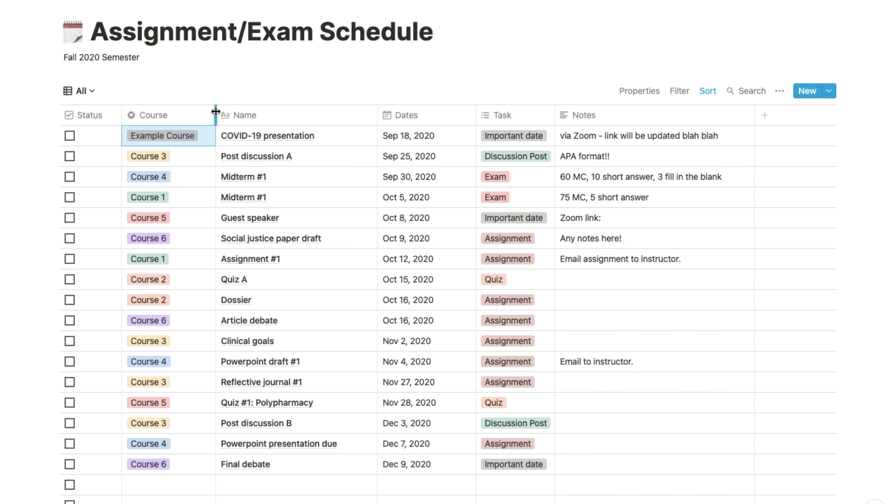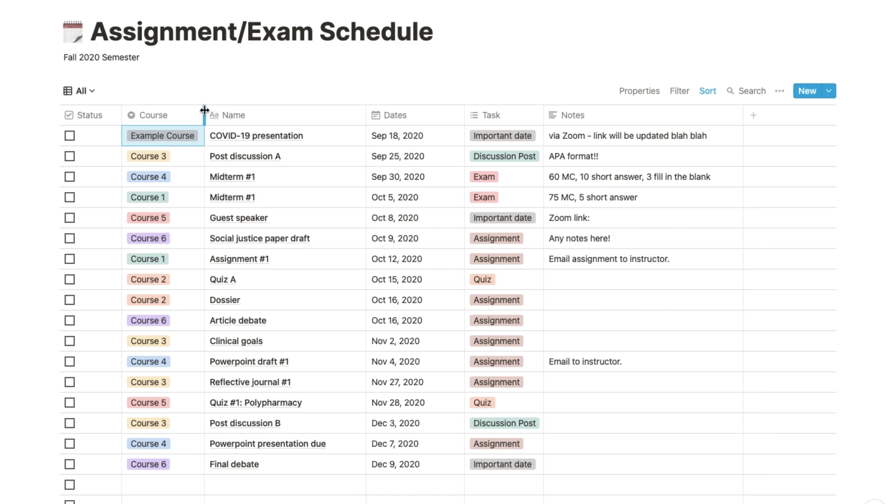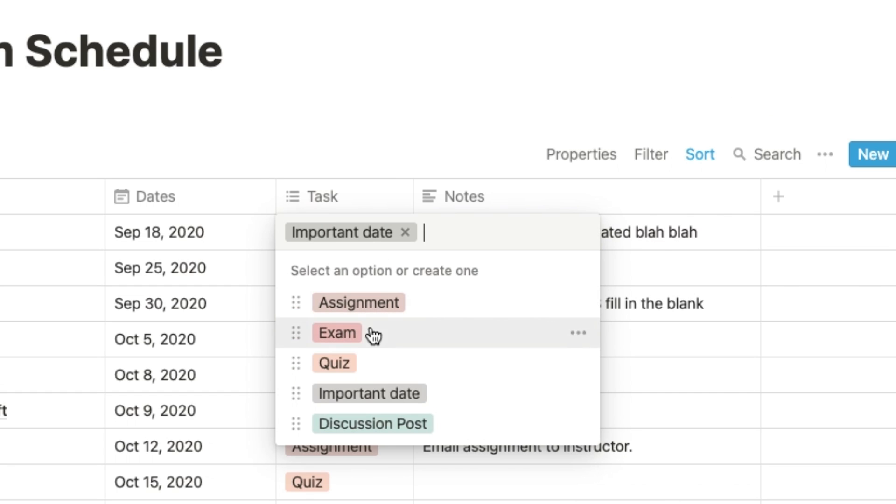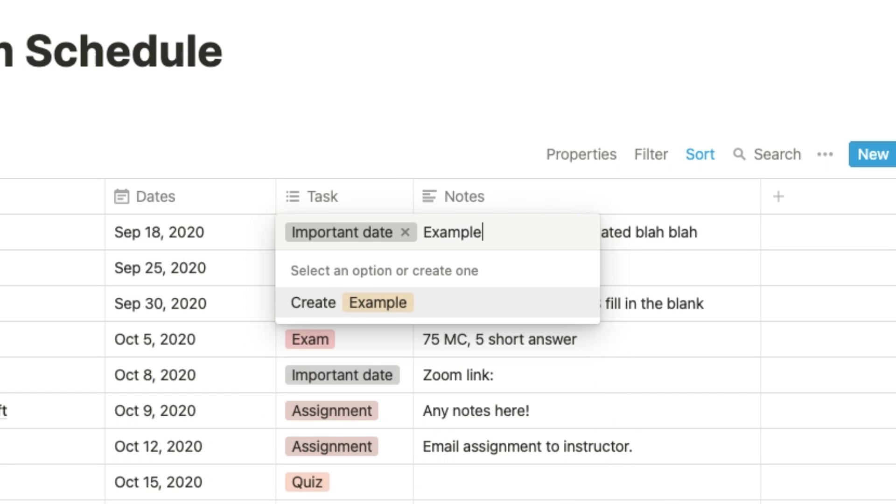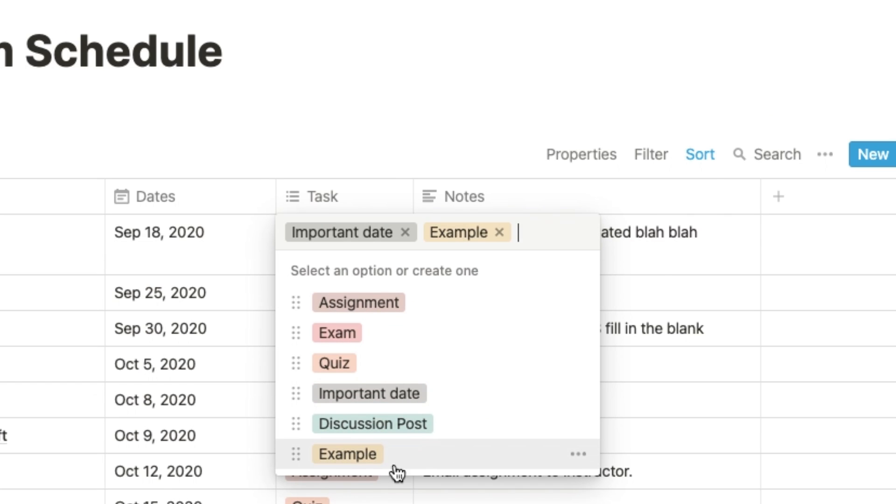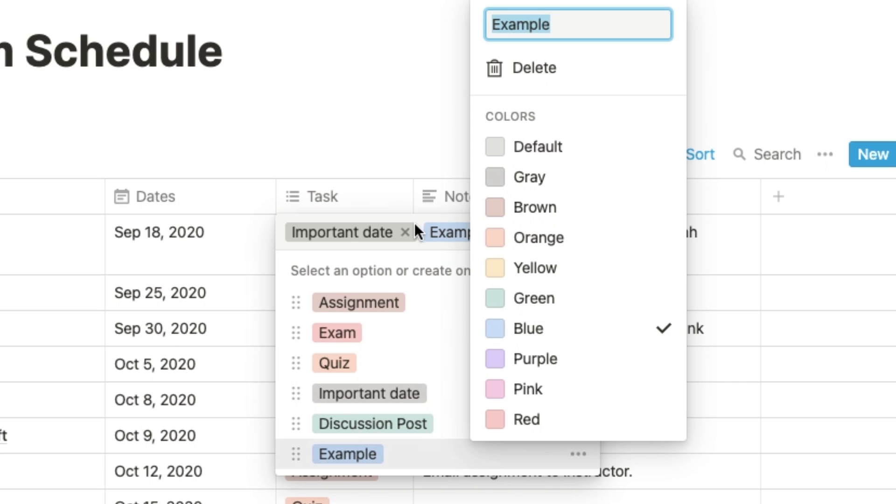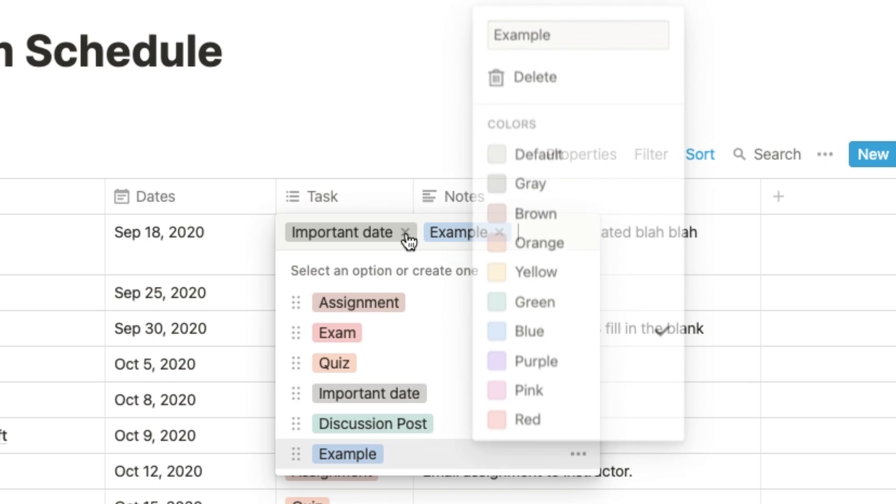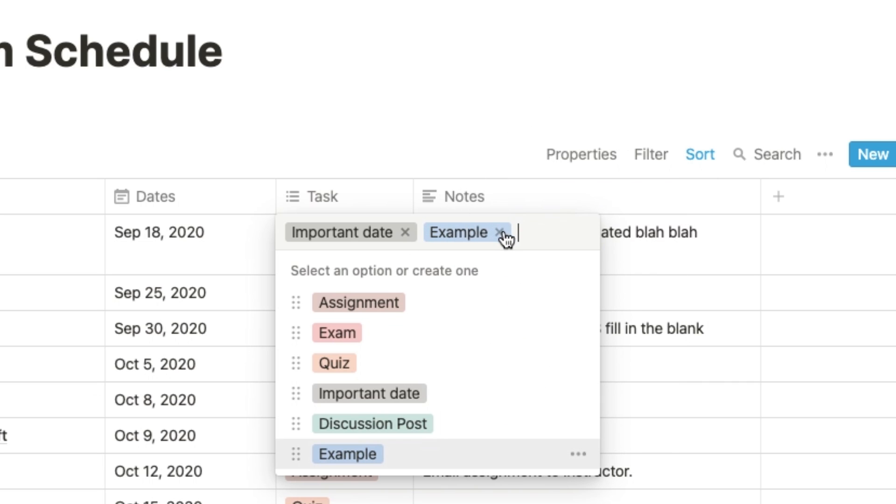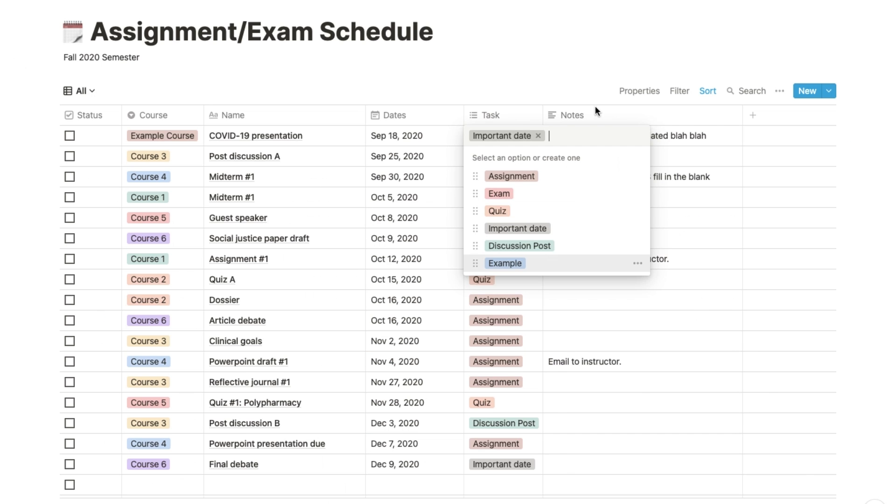This works basically the same for the type of task, where you just type in a category and create it as a new tag. This column allows multiple tags to exist at the same time, but I usually just like to keep the task under one category so it's neater.